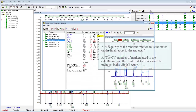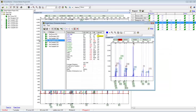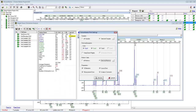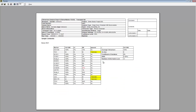The second group of post-analytical considerations states that the purity of the relevant fraction must be stated on the final report to the end user, and the CV, number of markers used in the calculation, and the limit of detection should be included in the clinical report. In the print report, the standard deviation, coefficient of variation, MOE, and number of informative loci are all displayed in addition to the results. In the header, you can also see some analysis settings — the LE, CV, and ME thresholds that were set for the project.